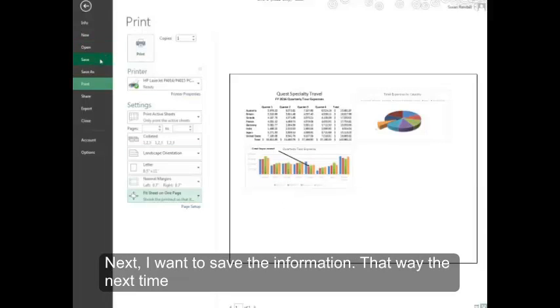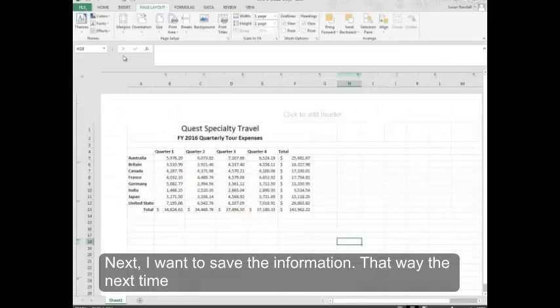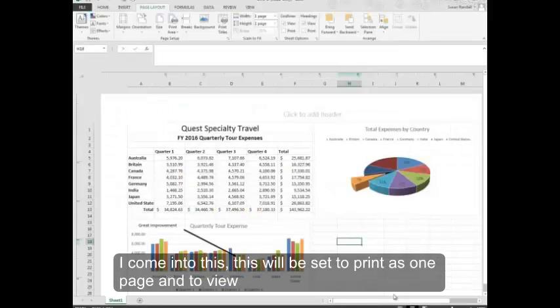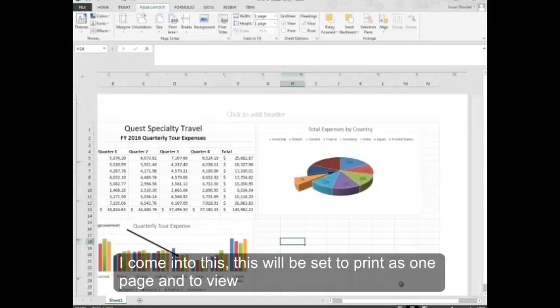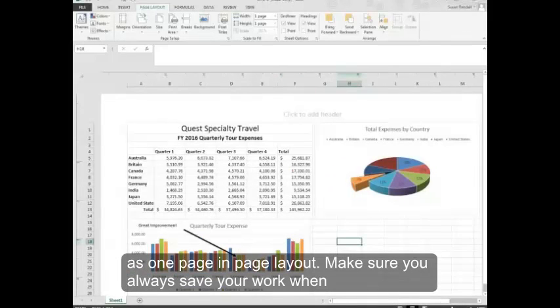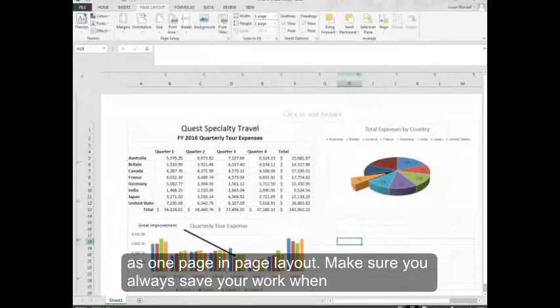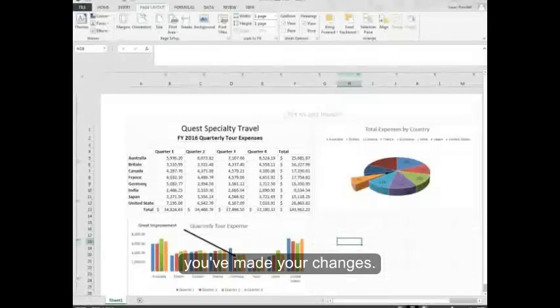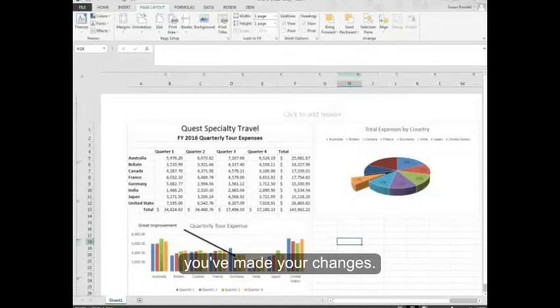Next, I want to save the information. That way the next time I come into this, this will be set to print as one page and to view as one page in Page Layout. Make sure you always save your work when you've made your changes.